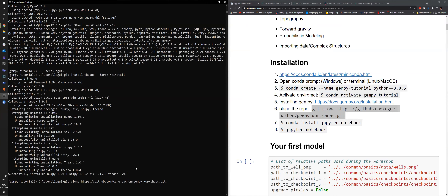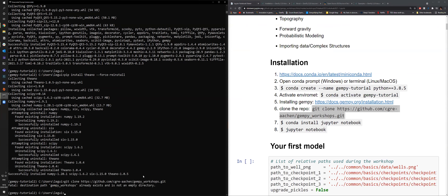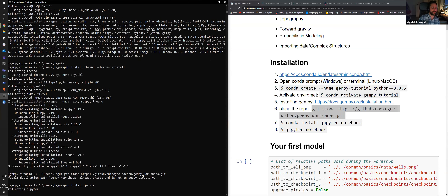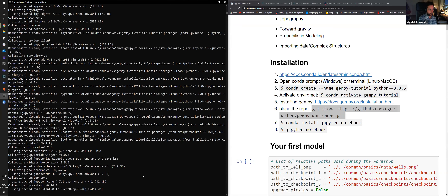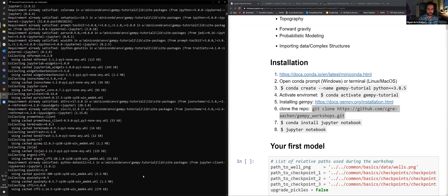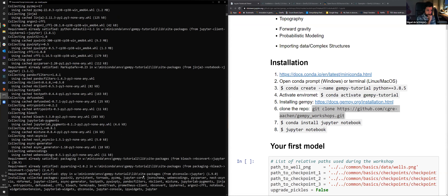The next step is to clone the repository that has the notebooks we'll work with today. Just copy and paste the git clone command. If you didn't clone it before, it will clone to your home directory. If you installed Miniconda, the last step is to install Jupyter Notebook, since it's not included in Miniconda. After that we can start programming.